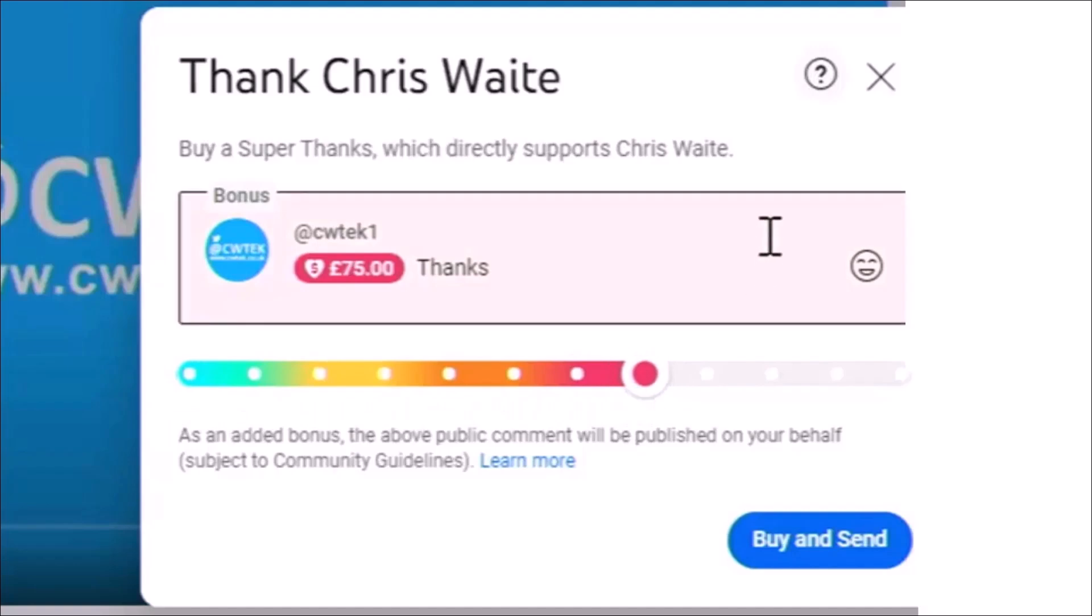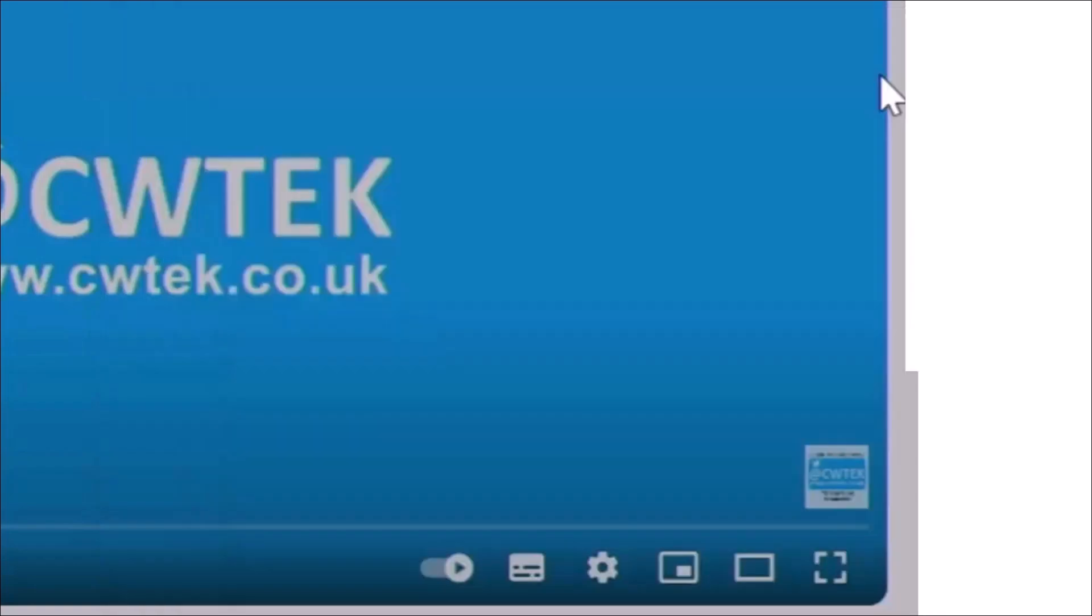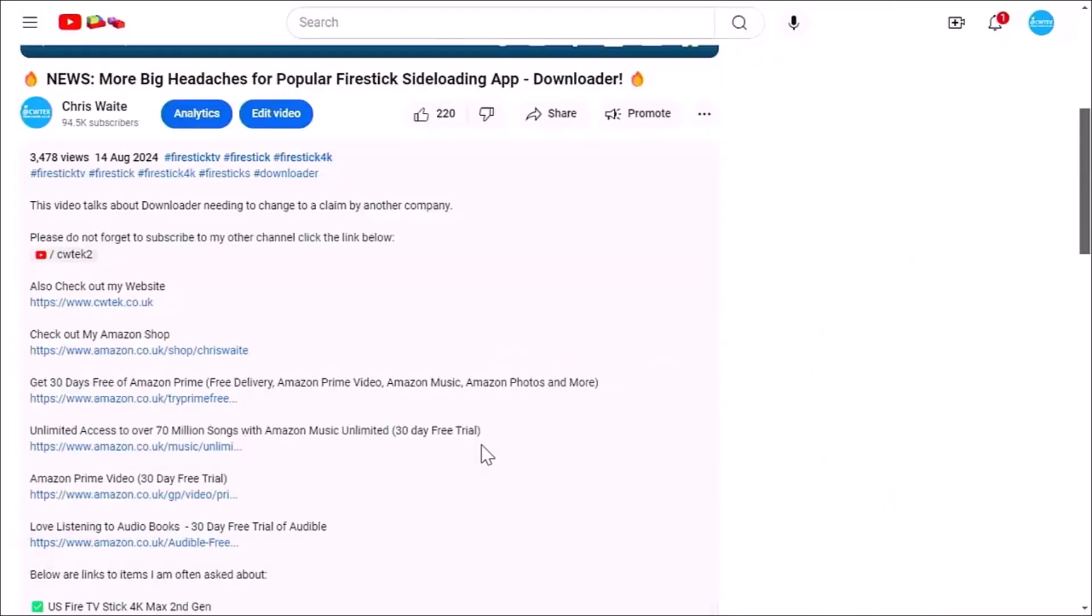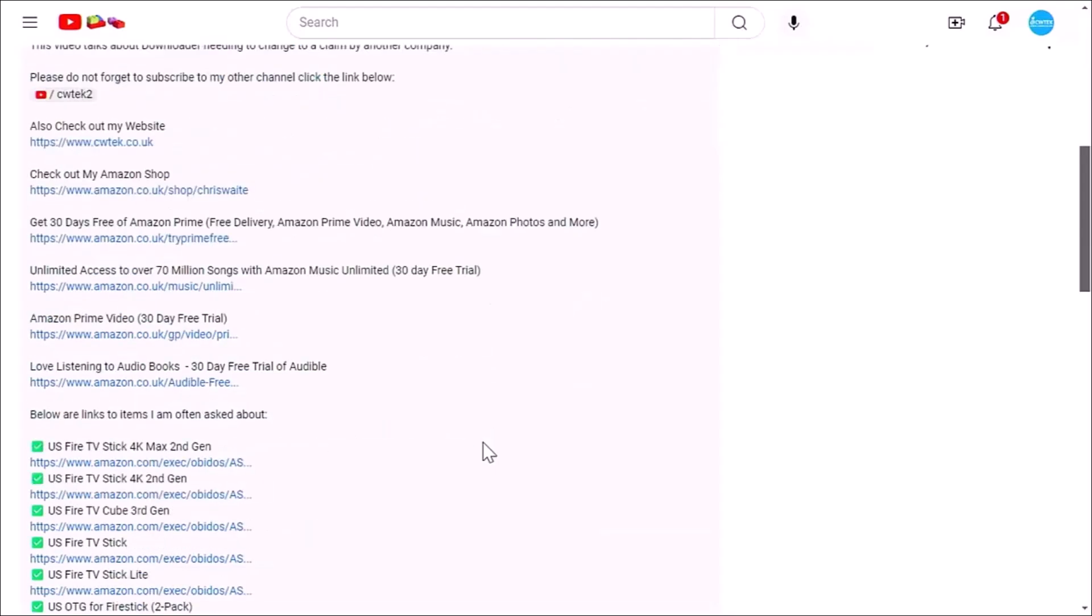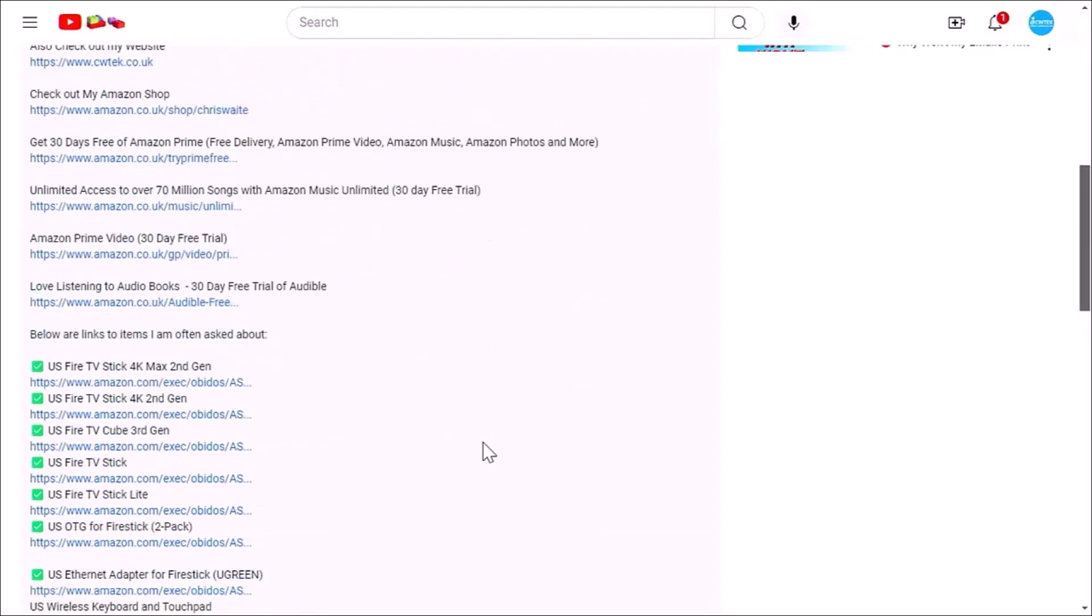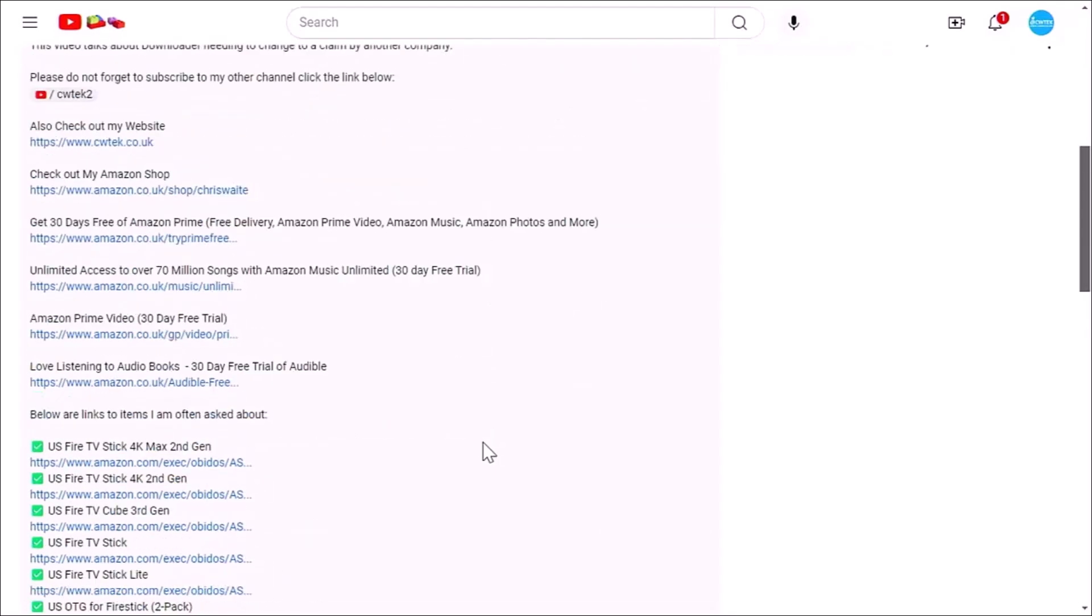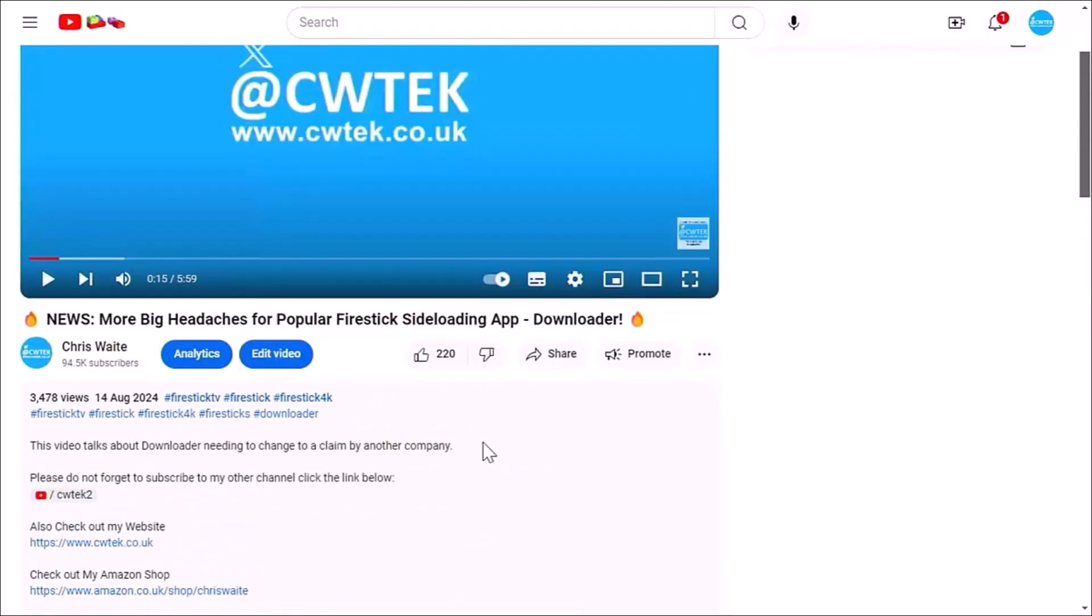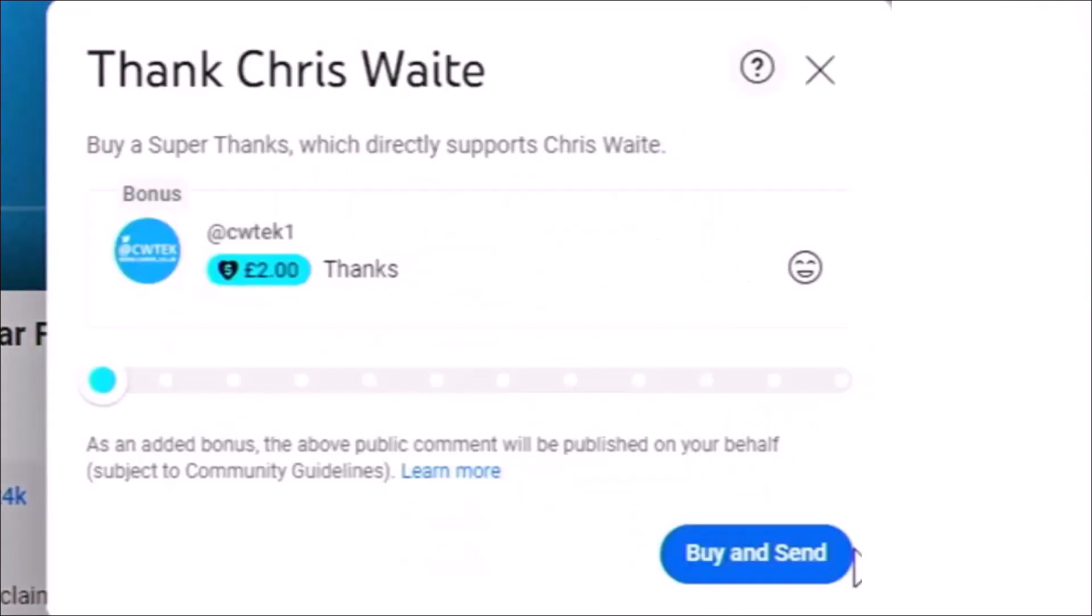Or if you can't do that, then have a look in the description down below. We've got some great links down there for you to various things, including my Amazon shop, which contains all the things I love at the moment on Amazon: Fire TV sticks, Fire TV cubes, and VPNs. Buying, subscribing, and donating really does help support this channel. It helps me to be able to dedicate more time to spend researching to bring you these great videos.